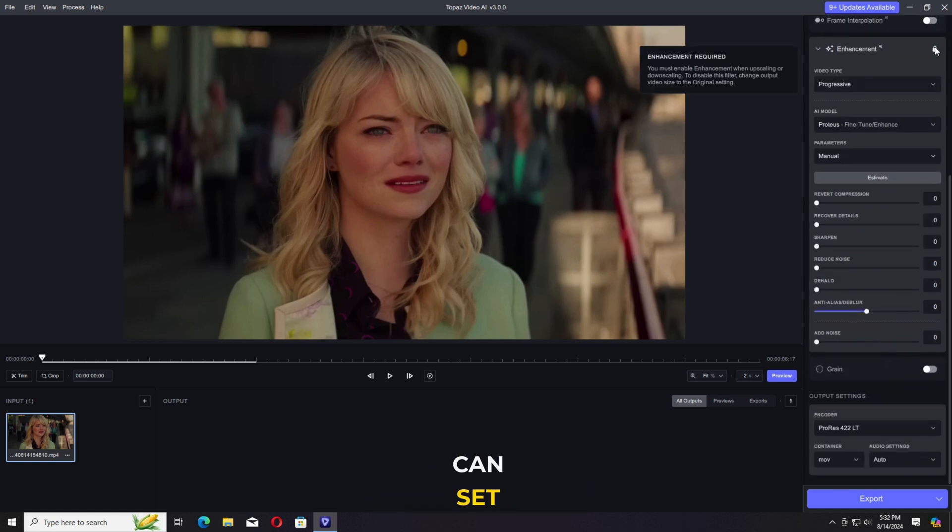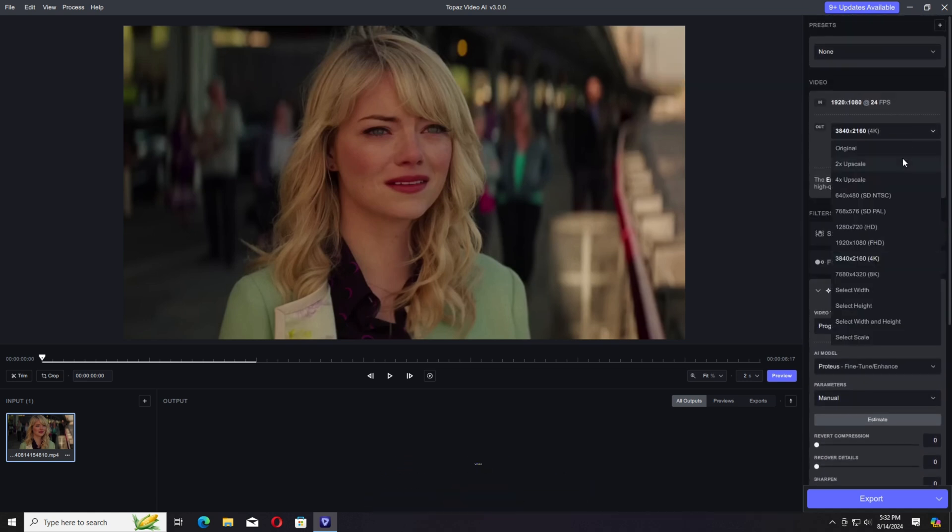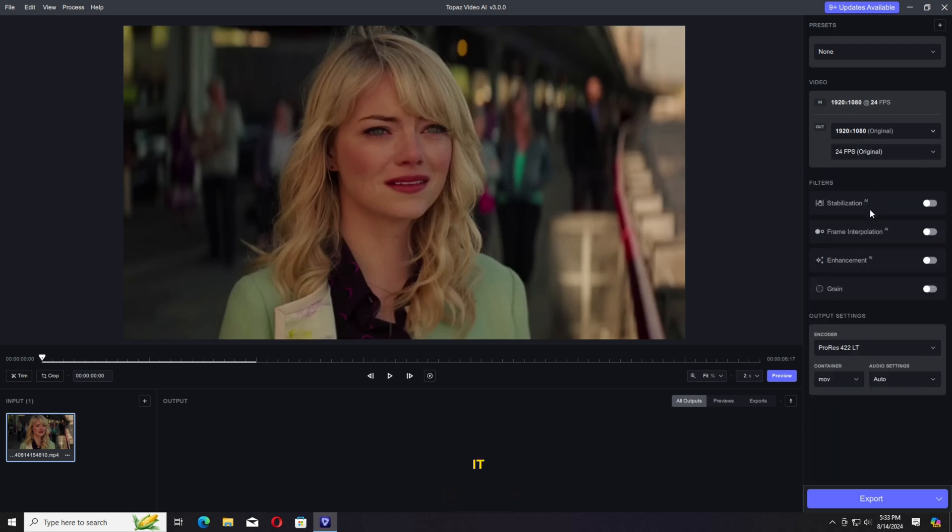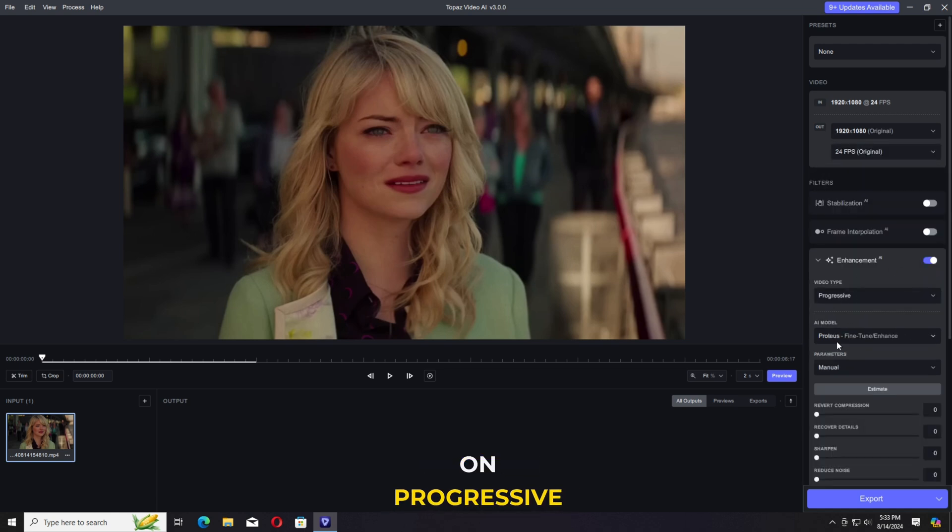Again, we can set according to our video. If our video is really low quality, you can set it out, but by default, it's on progressive.